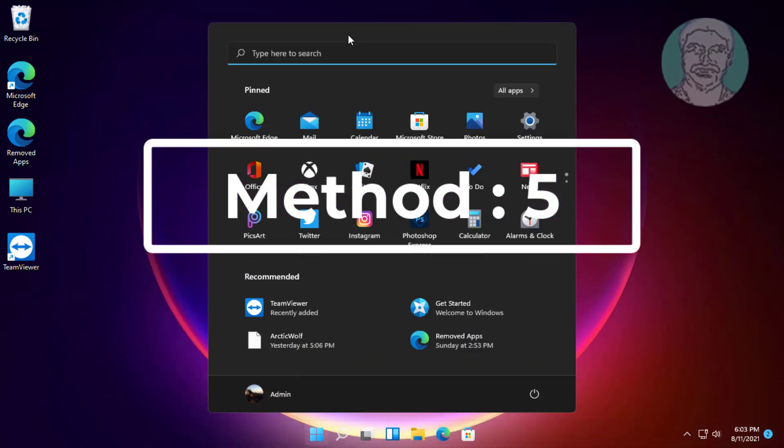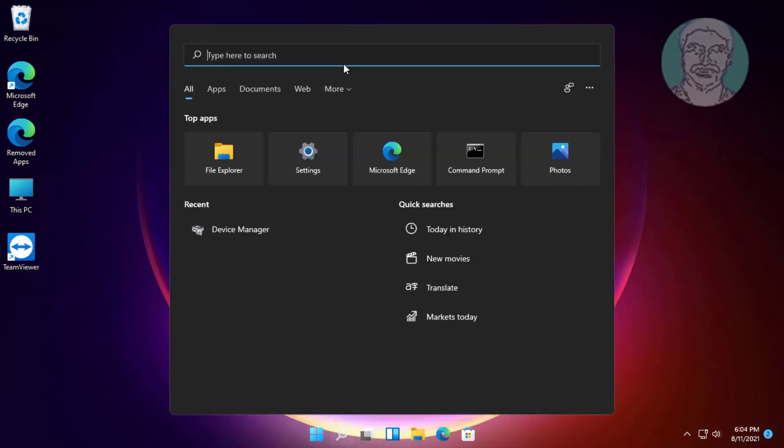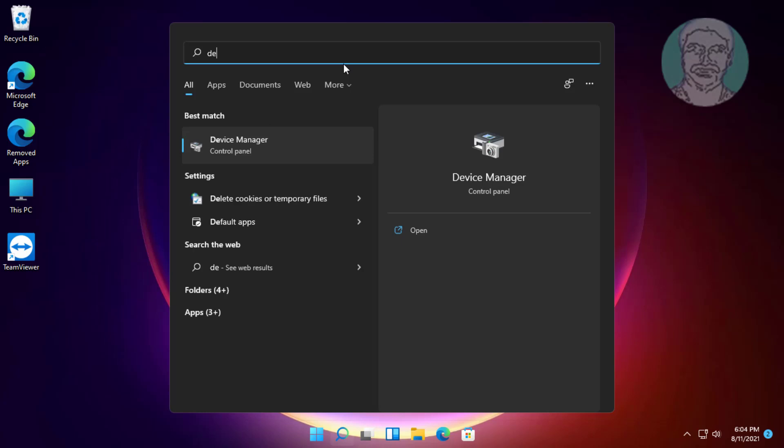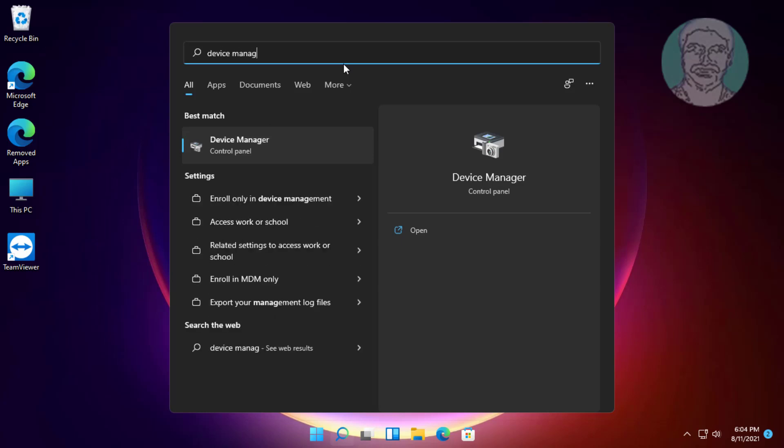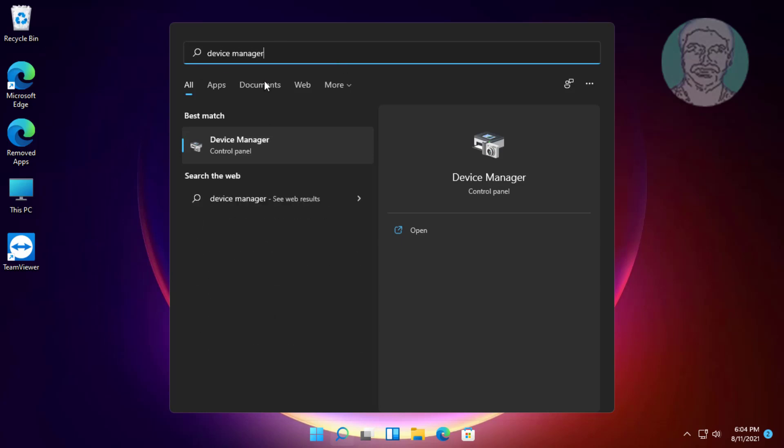The fifth method: click start, type device manager in the Windows search bar, and click device manager.